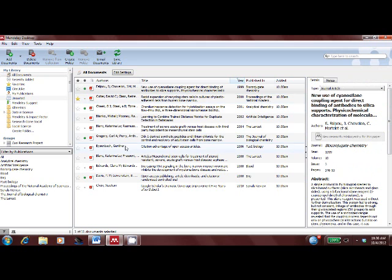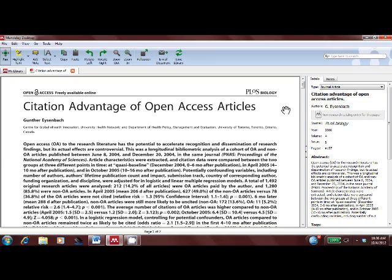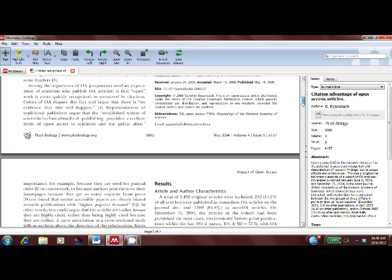I can use Mendeley Desktop as a PDF viewer, highlighting and annotating as I read.